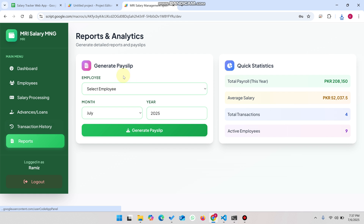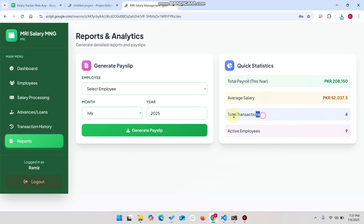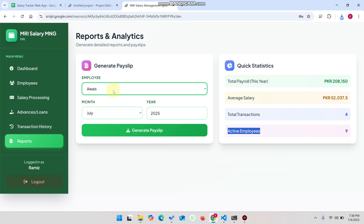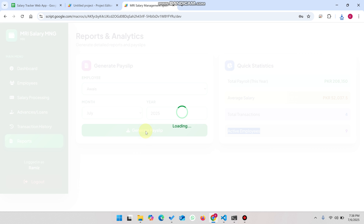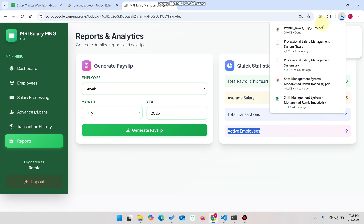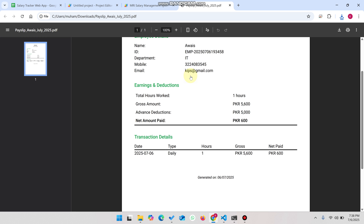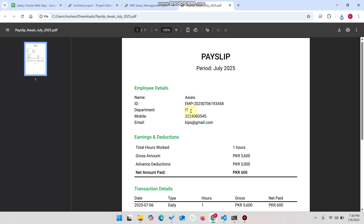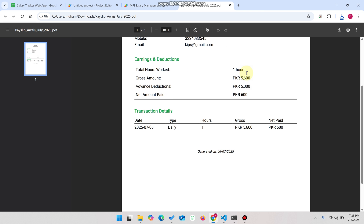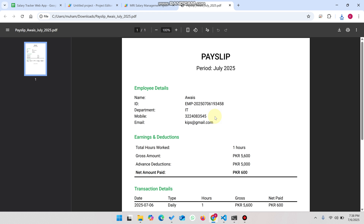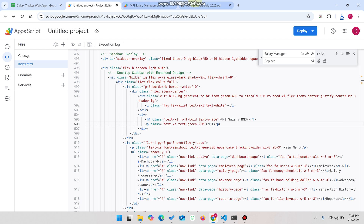In the Reports section you can see the total payroll for the year, the average salary paid, total transactions (four), and active employees (nine). Select a particular employee — for example Awest — and click Generate Payslip. A PDF of their payslip is downloaded showing the employee's name, ID, department, total hours worked, gross amount, and other details.